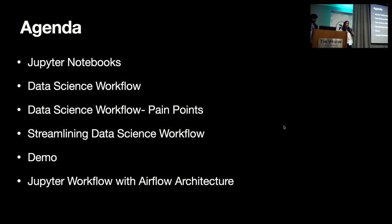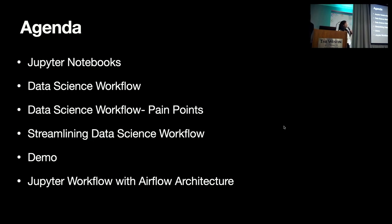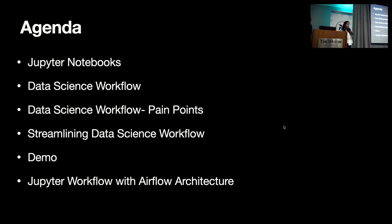Today, we're going to cover these topics. We'll give you a brief overview of Jupyter Notebooks. We'll spend some time on explaining what is data science workflow and current pain points for data scientists. And then we'll explain how we have streamlined data science workflow followed by a live demo.